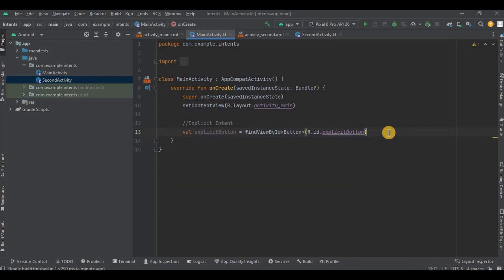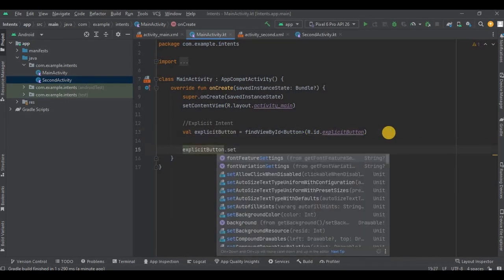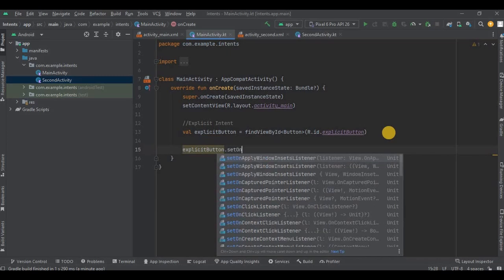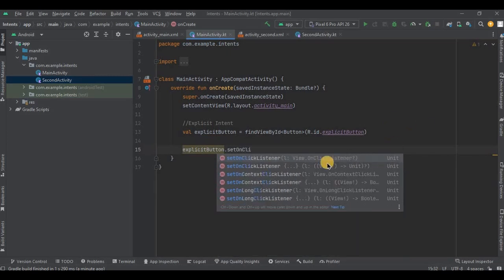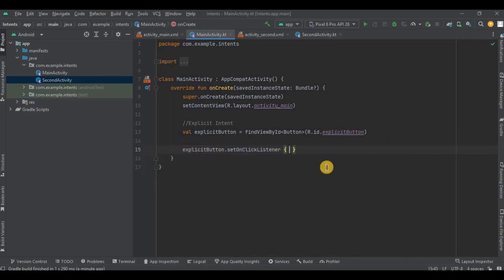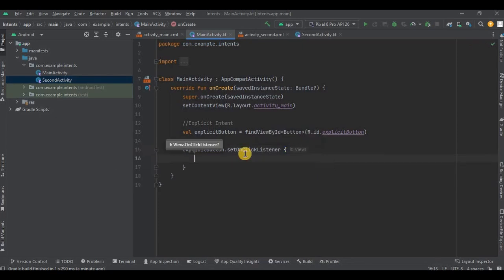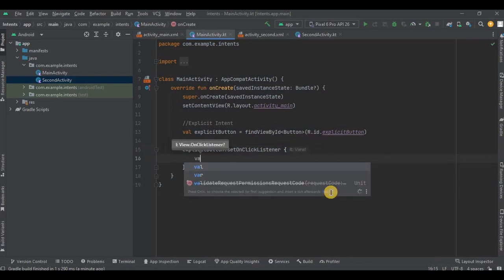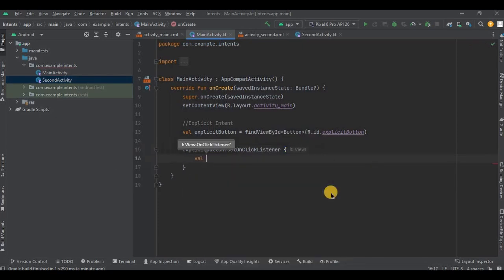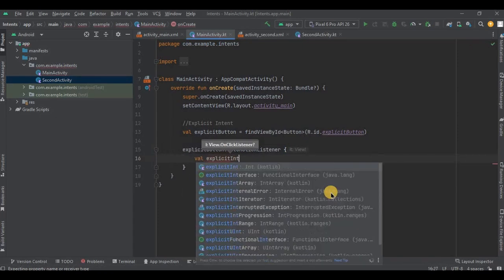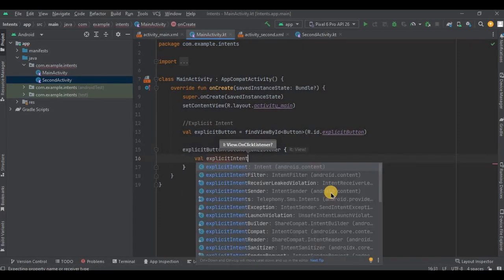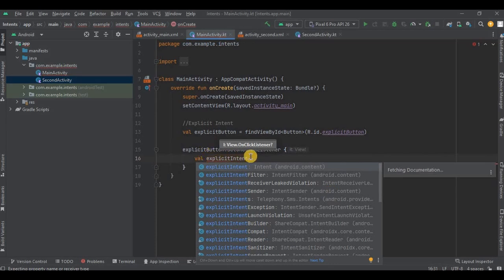Now we need to set onClickListener on the button which will make it clickable. So let me quickly do that. And it's done. Then comes the intent part. So first write val explicitIntent - this is our variable name - then call Intent class. First let me write the code and then I'll explain you.